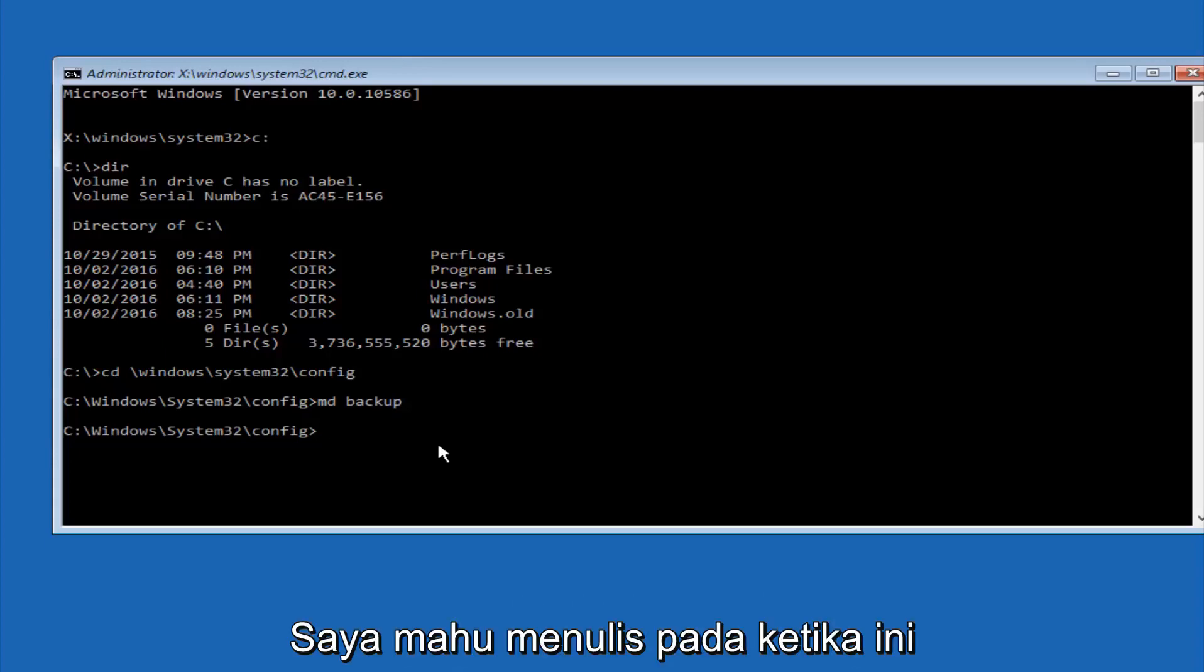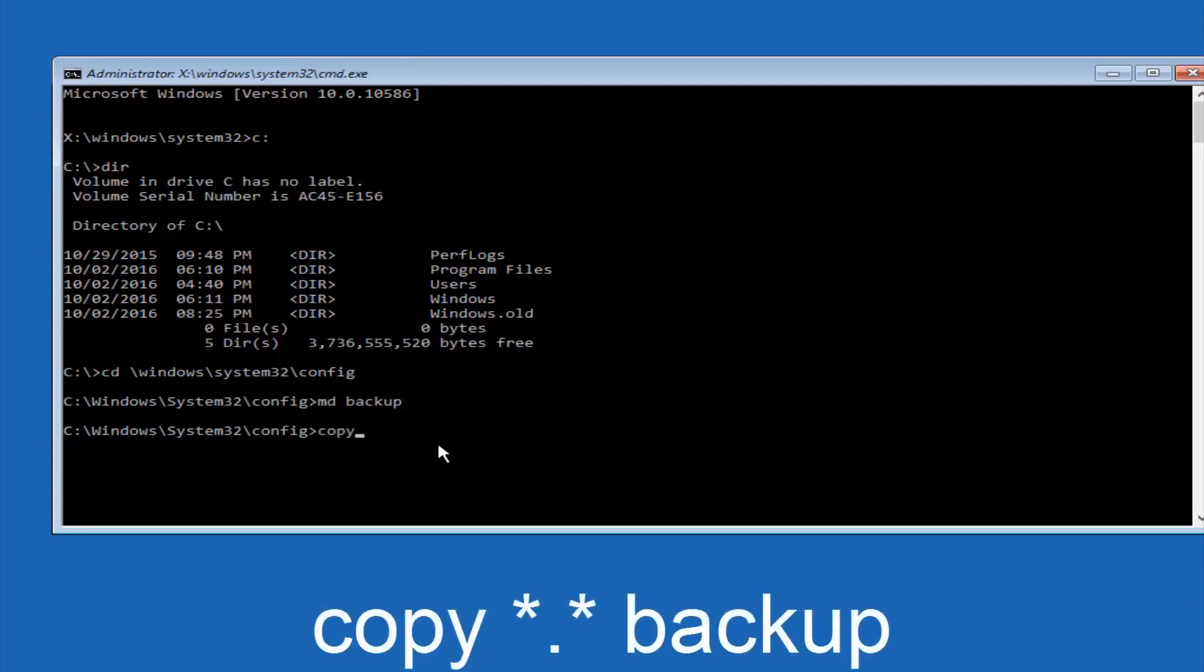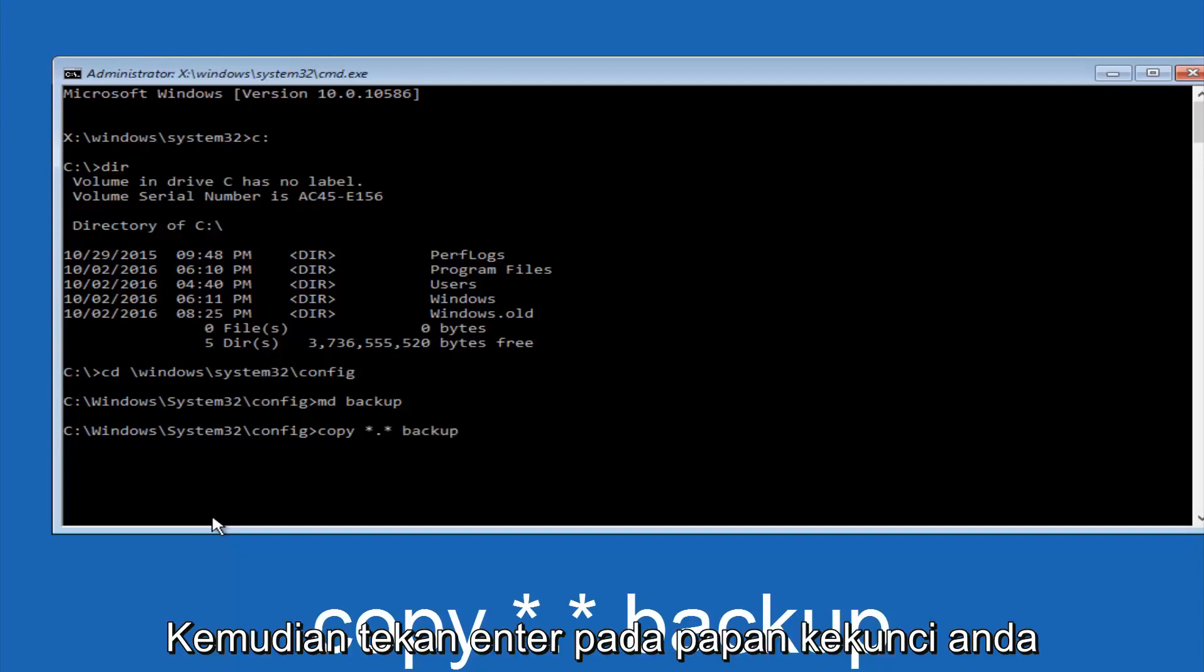At this point you want to type copy, C-O-P-Y, space, then you want to do the star symbol above the 8 key, then do a period or a dot, whatever you want to call it. Then another star sign, then another space, and then type backup, and then hit enter on your keyboard.